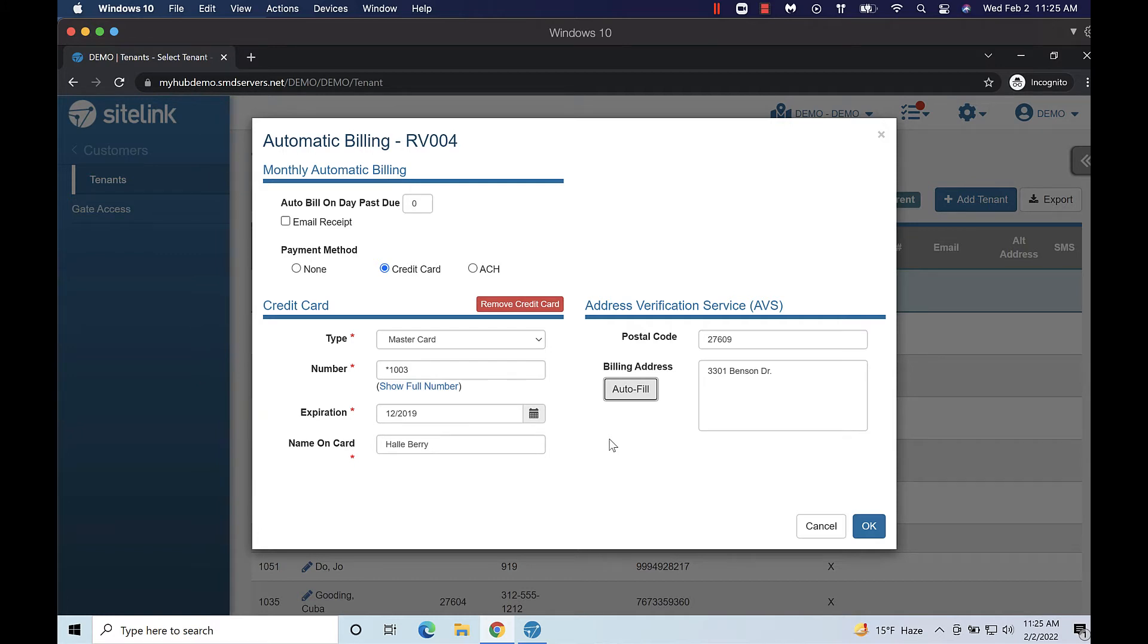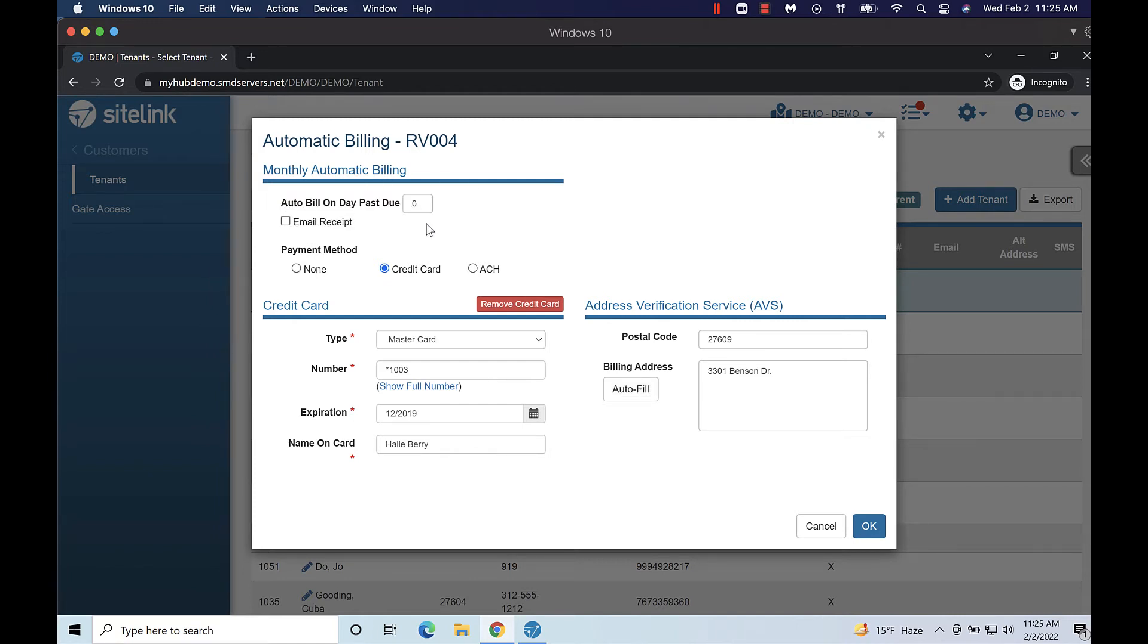The auto bill on day past due setting determines when the card will process. Zero is usually recommended as this bills the tenant on the day that their rent period begins. You can only bill the card once the customer is due, not before.